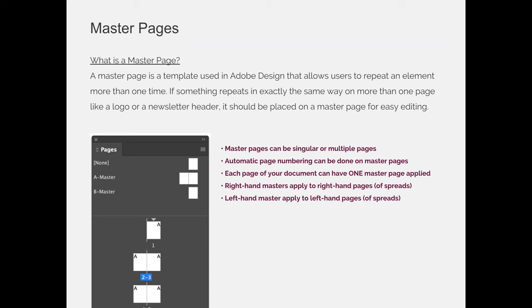Master pages can be singular or multiple pages, and as you can see from my screenshot here, the A master in this example is a two-page master while the B master is a single or one-page master.